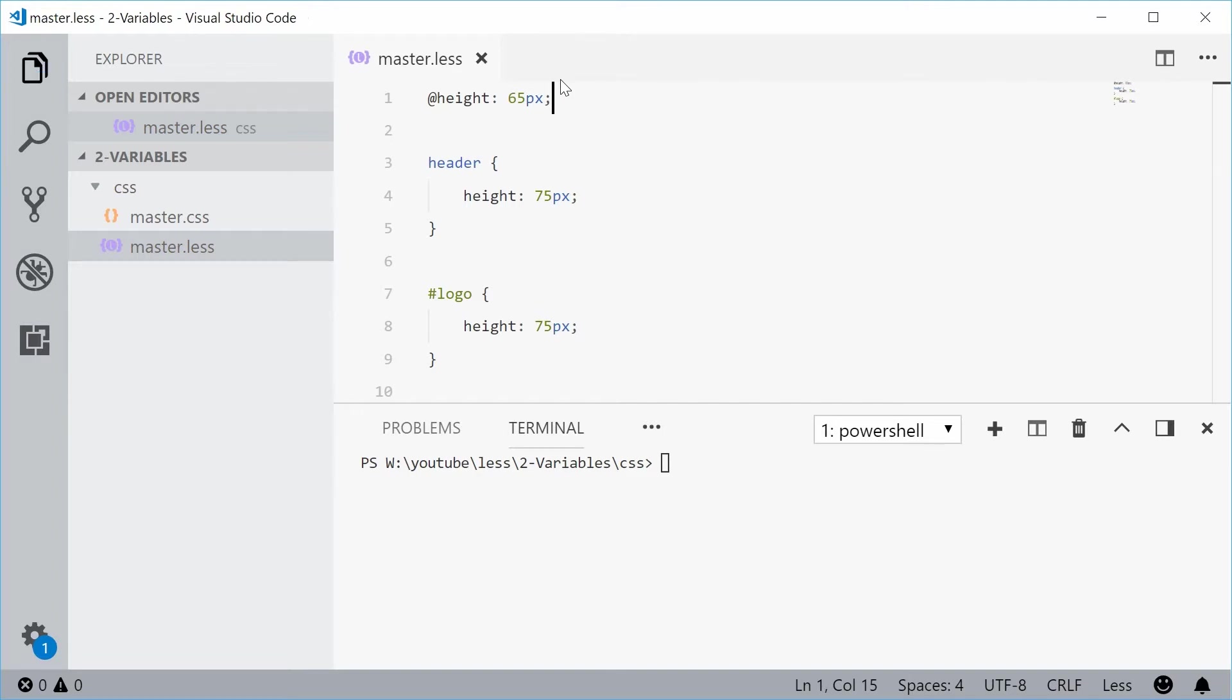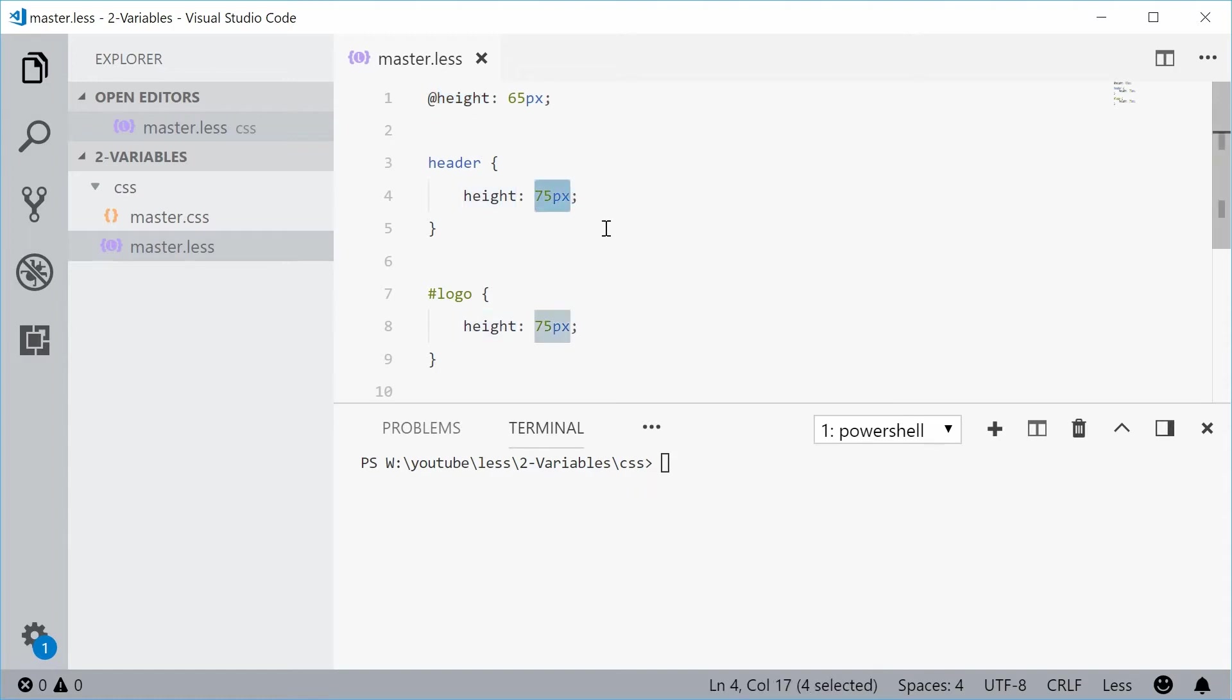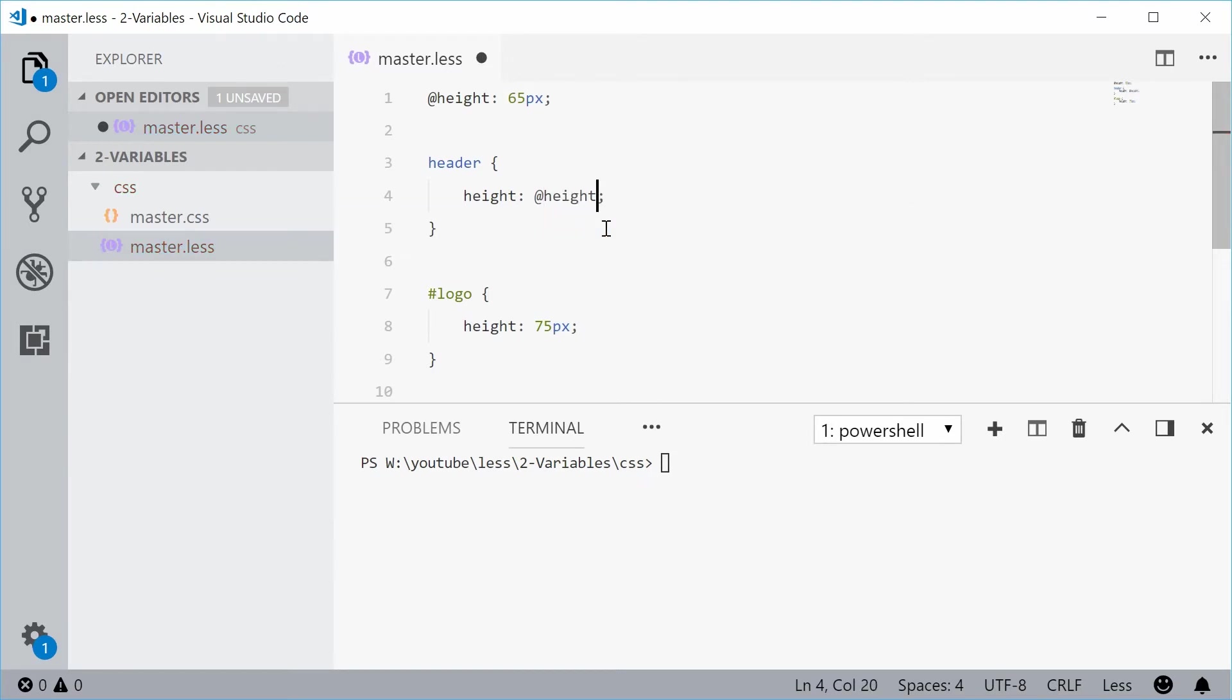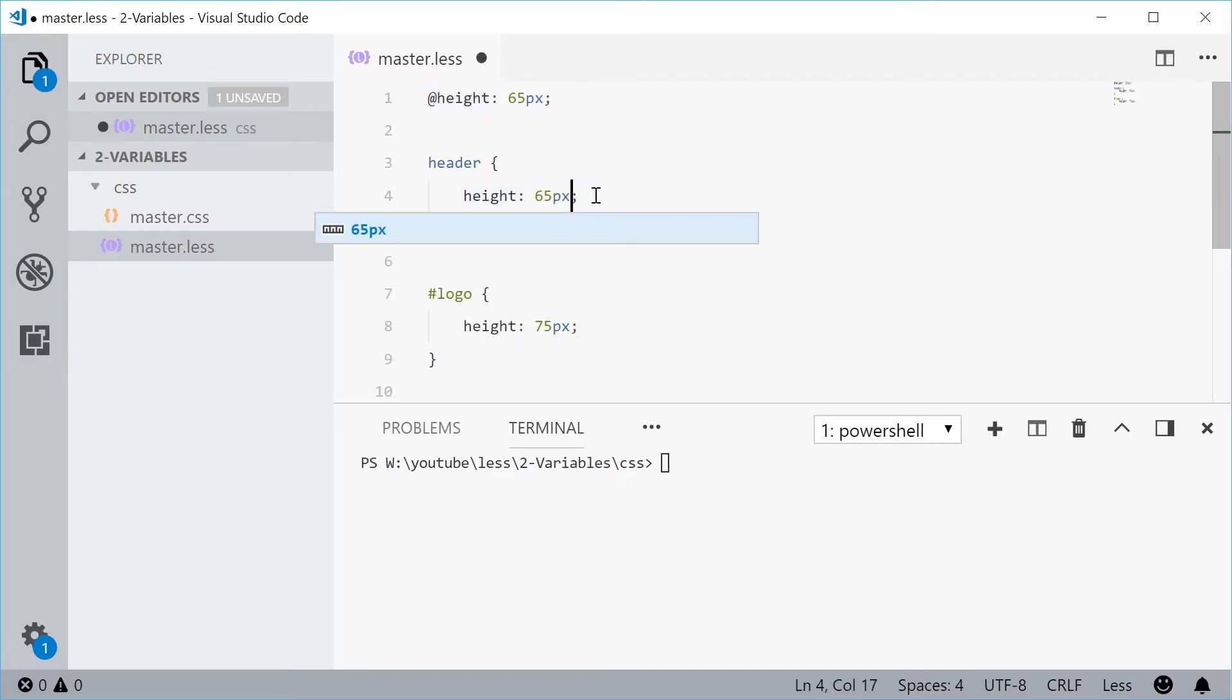So now I can use this variable within my code however I like. So if I was to go back inside here and get rid of this 75 and instead I'm going to put down an at sign and then say height. That right there is the exact same as just saying height is going to be 65 pixels.